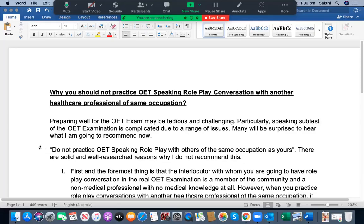Hello everyone, good evening. I'm Steve from UCAN English Tutoring, a pioneered institution that has been helping more than 12,000 students to achieve their desired scores in OET, IELTS, and PTE academic examinations since 2008. In this video, I'm going to explain the reasons why you should not practice OET speaking roleplay conversation with another healthcare professional of the same occupation, and with whom you are highly recommended to practice the same.